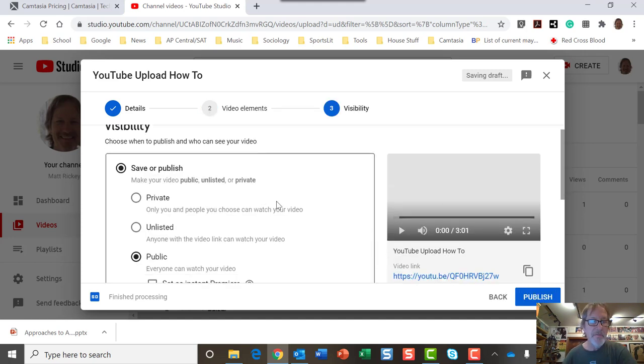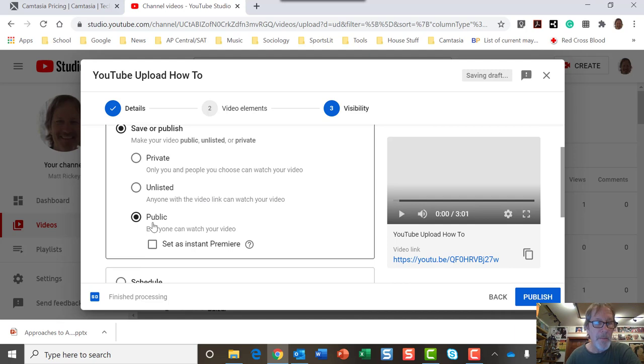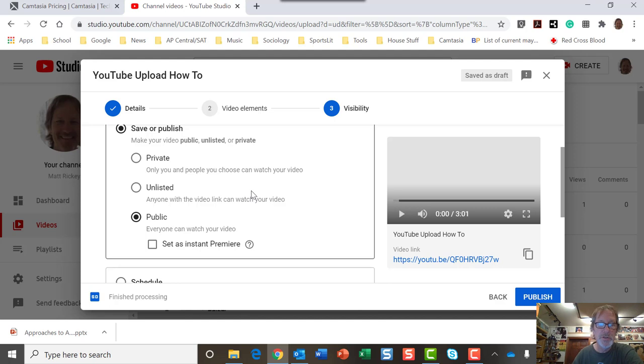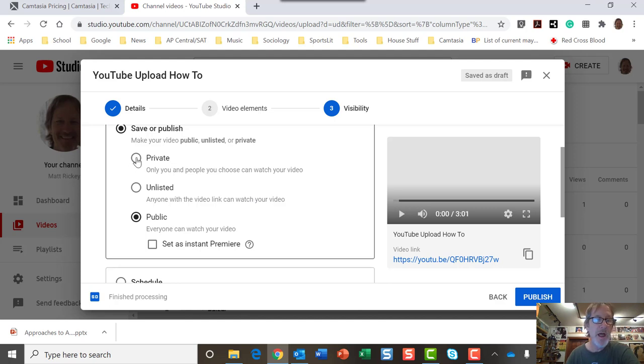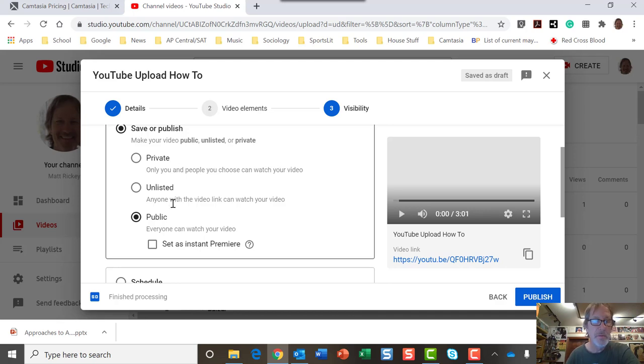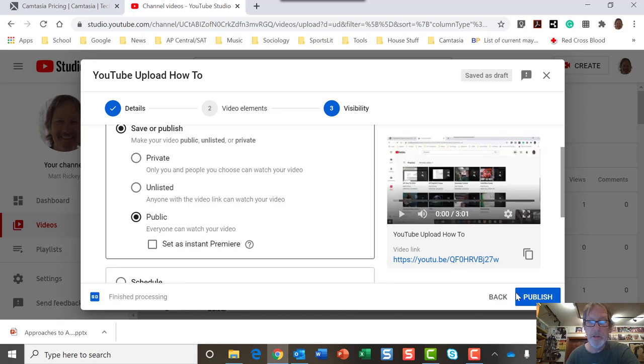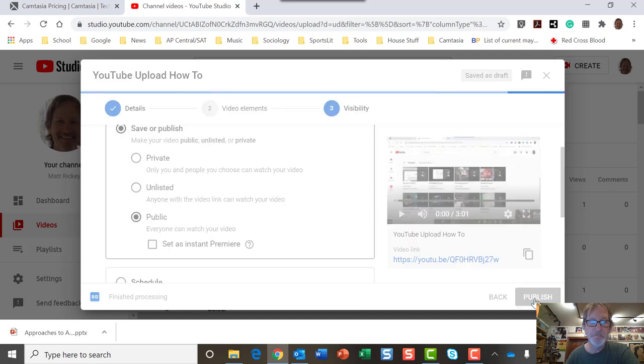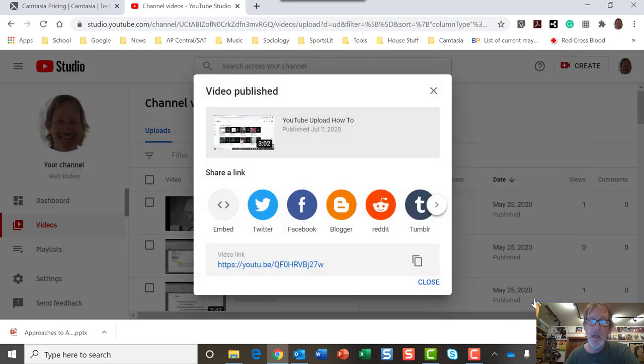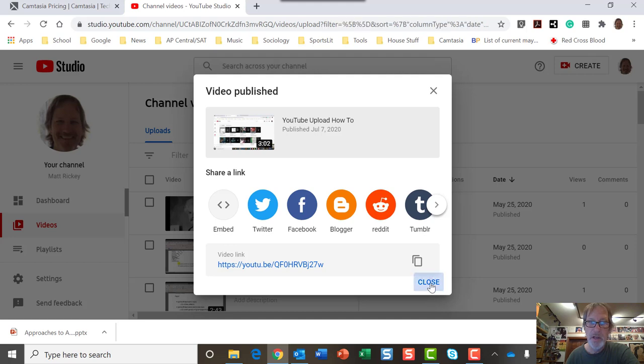And then for you, mine's a little bit different. I have public. I don't care who sees mine. But if you're going to be doing yours for a class, you might want to make it private so that only the people that have the link can watch it. So that's something to keep in mind. But I go public. And then publish. And then I can publish it anywhere here, but I'm not going to. Then I close.